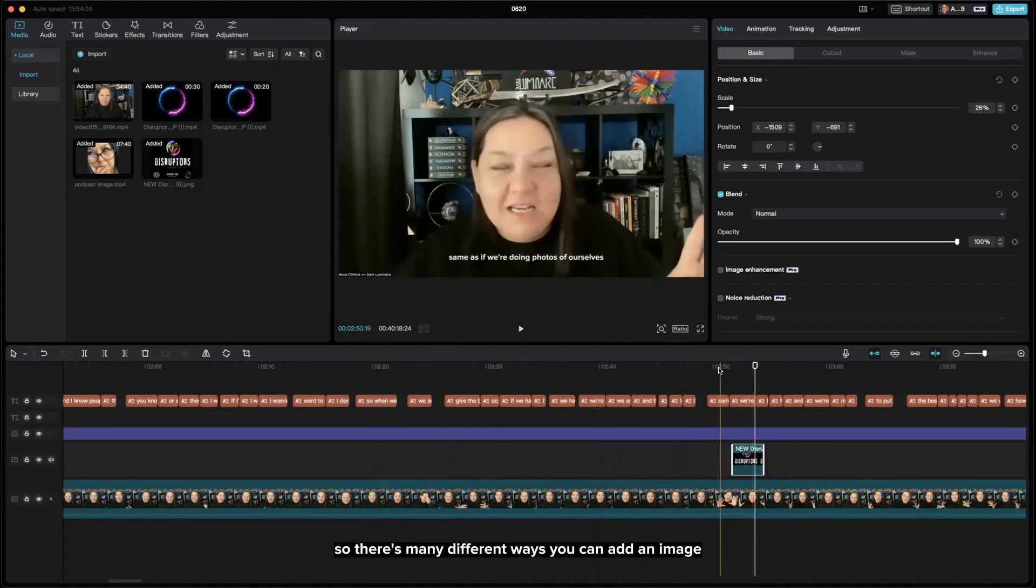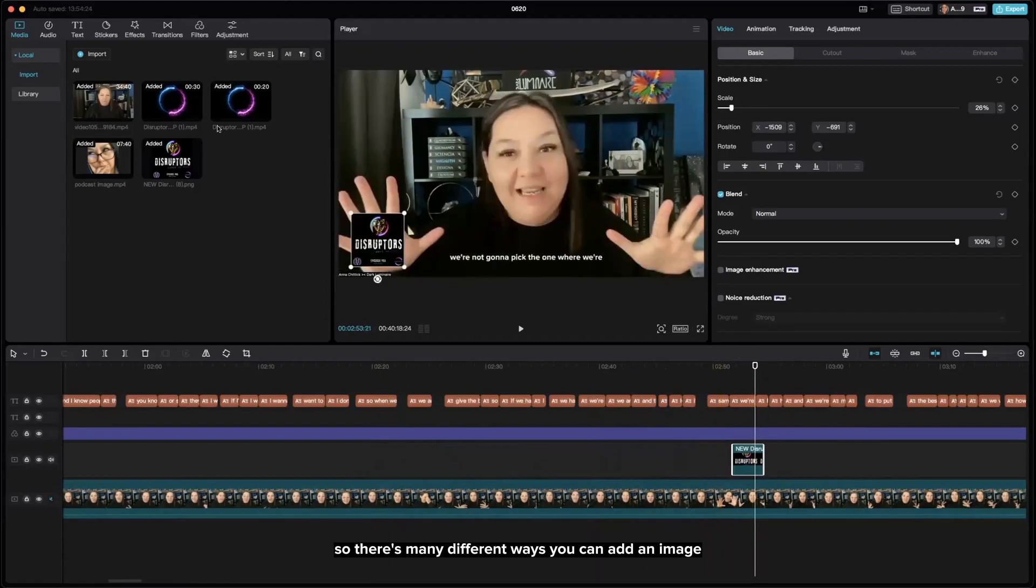There are many different ways you can add an image. It's not just a video.